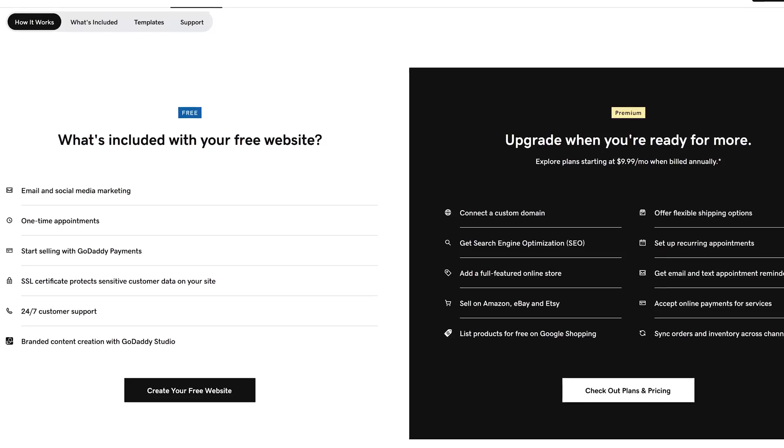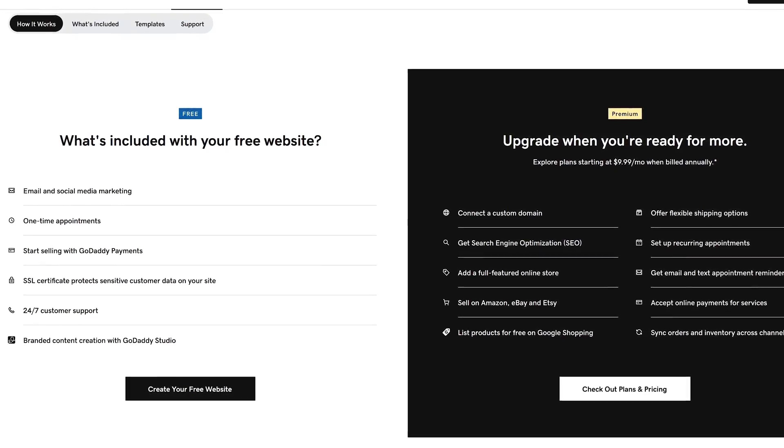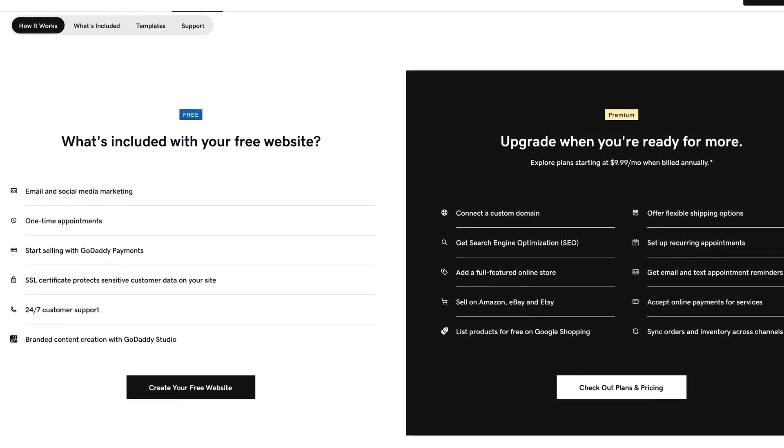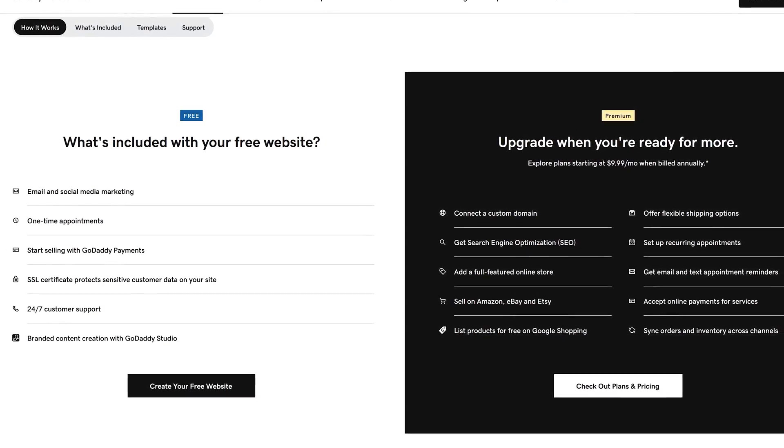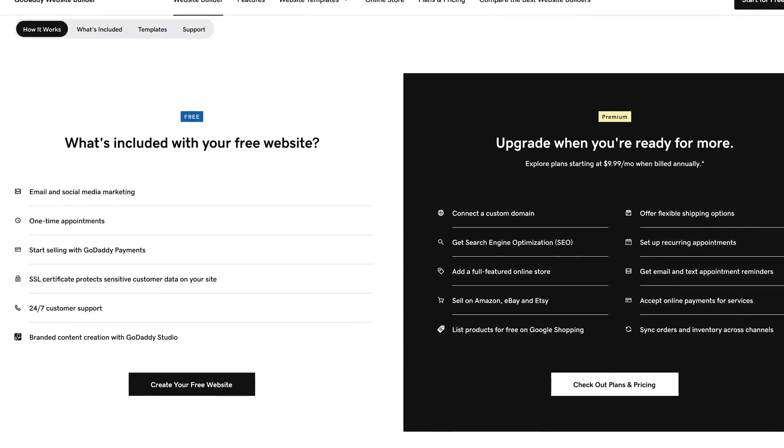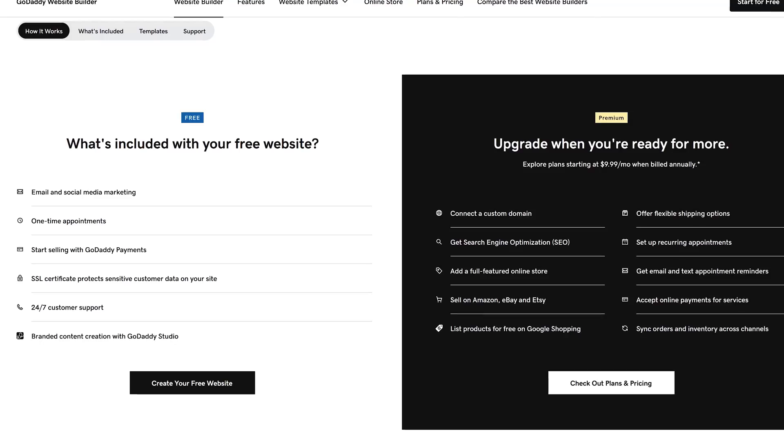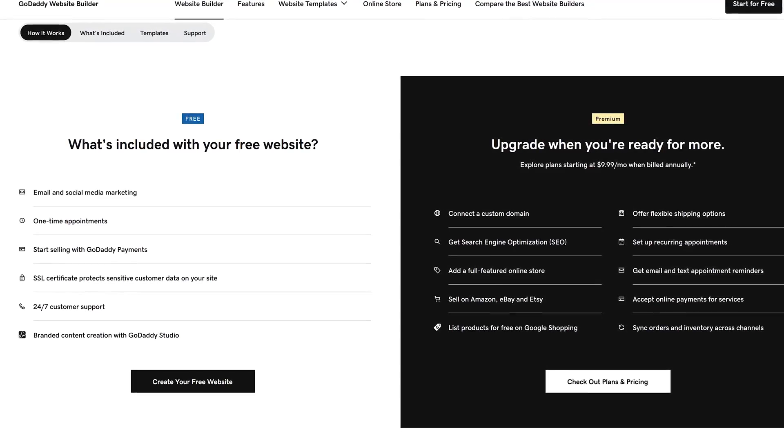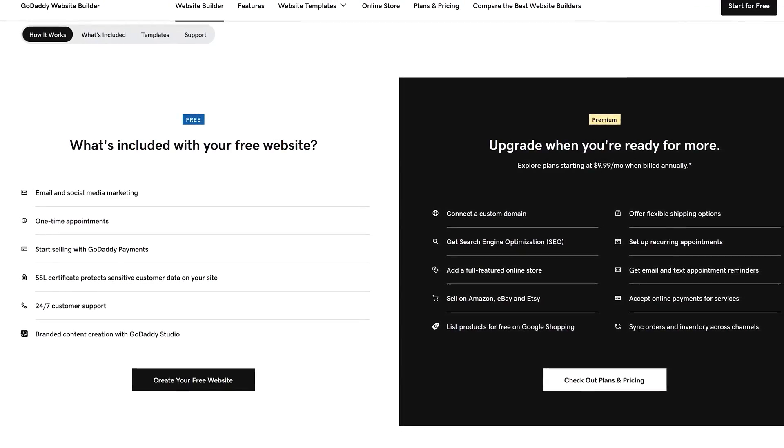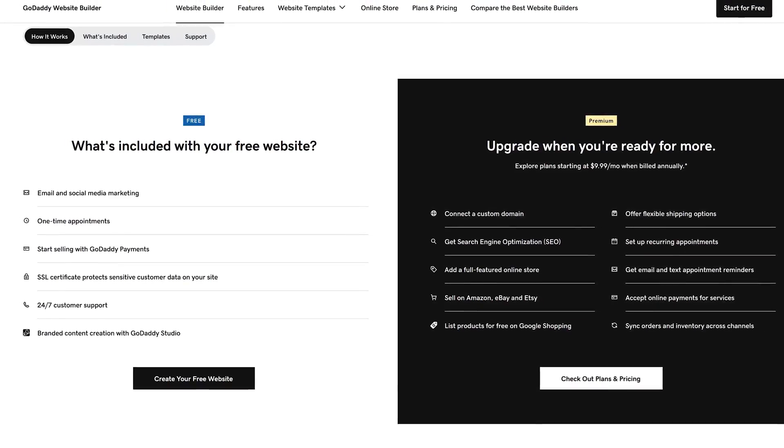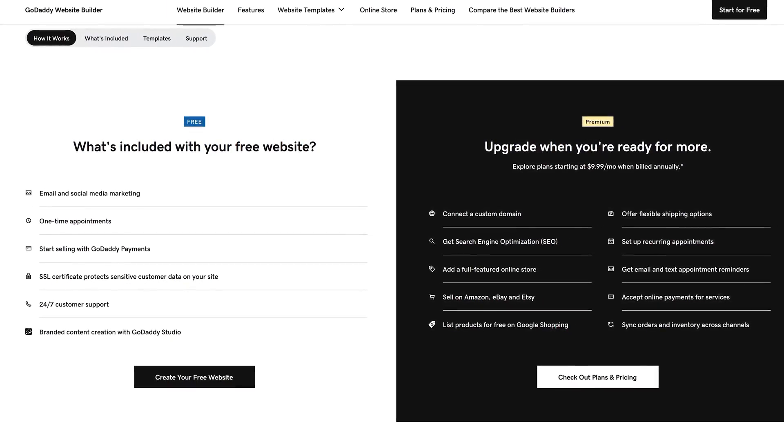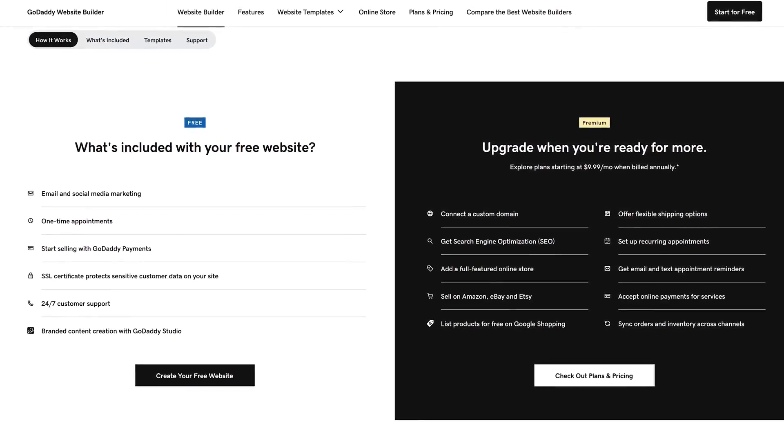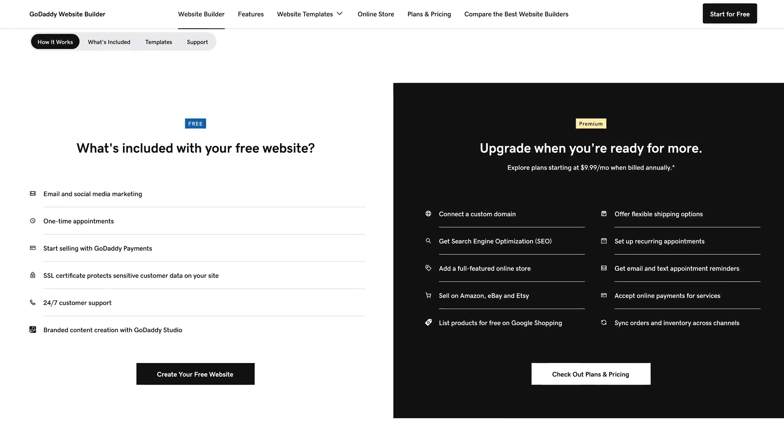In addition to their AI tool that will help to create a site for you, free users also get 24-7 customer support, an SSL certificate to protect their customers' data, and tools for email, SEO, and social media.